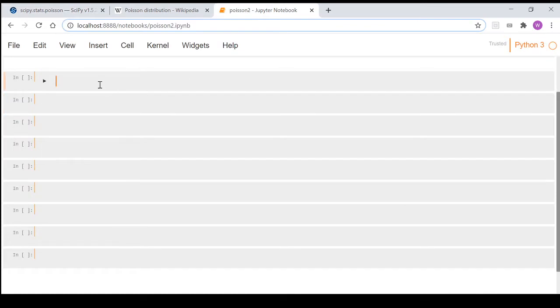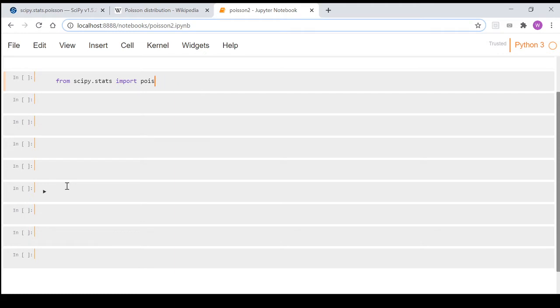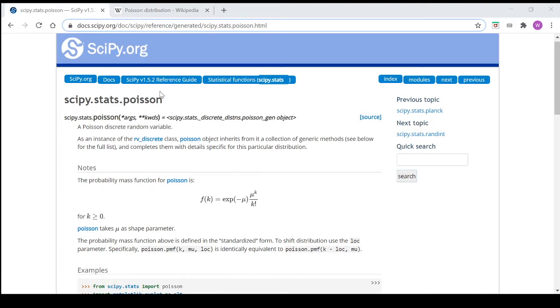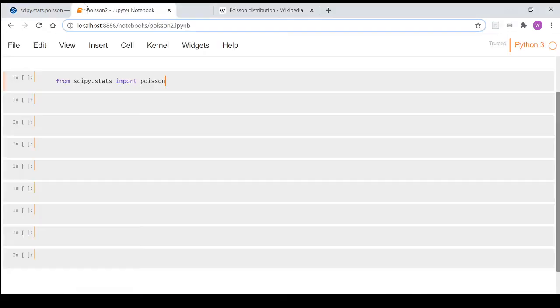We'll get started here with some imports. We'll go from scipy.stats import poisson, so all that's really doing is importing what we've got here. We've got scipy.stats.poisson, so we're importing the Poisson bit.